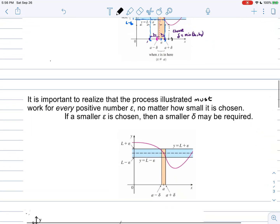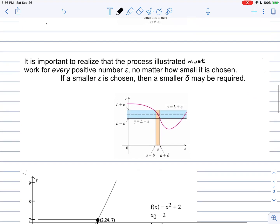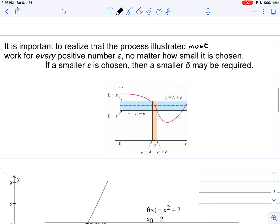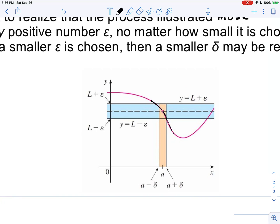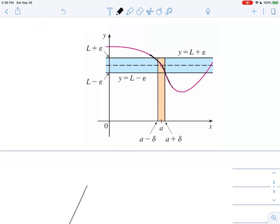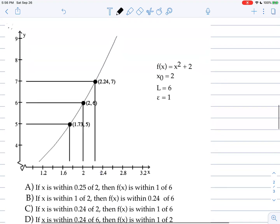It is important to realize that this process must work for every positive number epsilon, no matter how small it is chosen. If epsilon is chosen to be smaller, then delta will also likely need to be smaller. This coincides with how we have been determining limits graphically — we want the function outputs from the left to equal the outputs from the right for a two-sided limit to exist, and we formalize this by working from the function output interval back down to the X-axis.